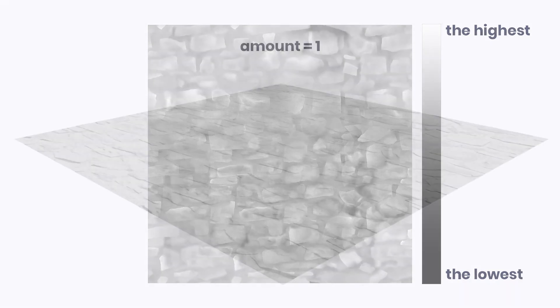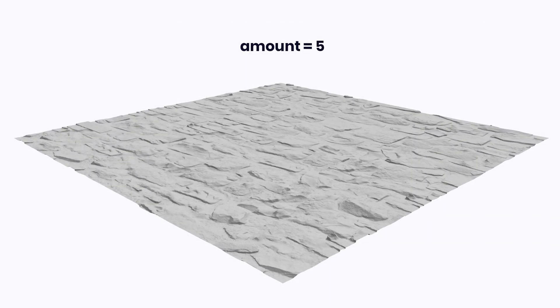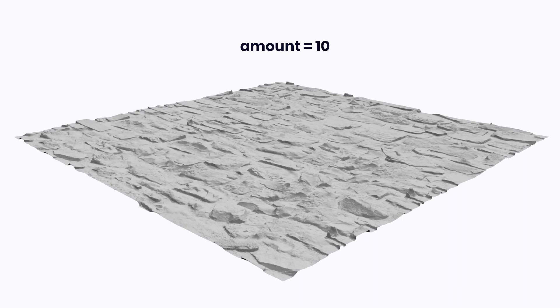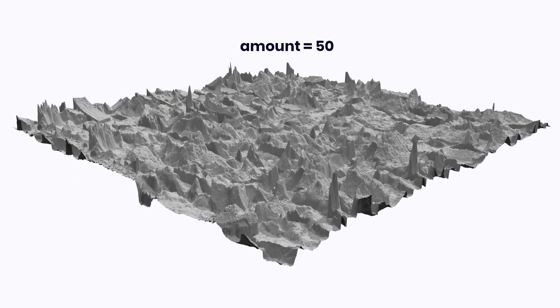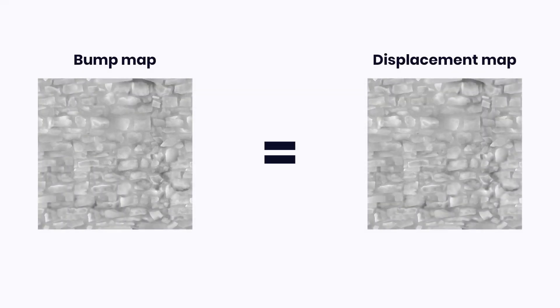As I mentioned, the texture itself represents the range, and in 3D software you are able to change the intensity of the displacement effect based on your needs. Actually, the displacement map is similar to the bump map, but they are interpreted differently.